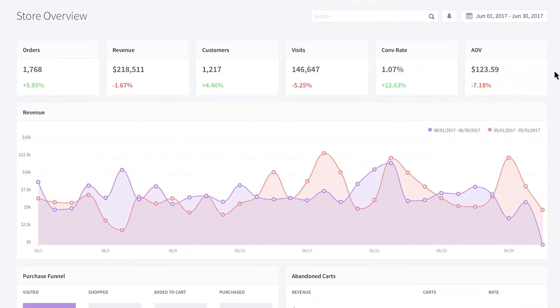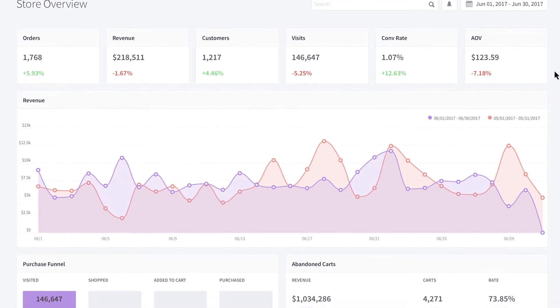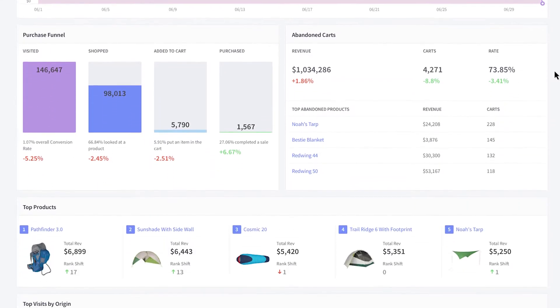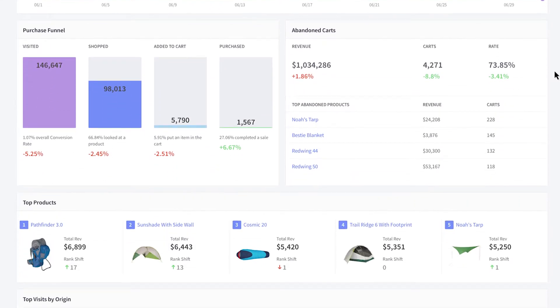Let's take a look at what you're getting with each report. The store overview report is a dashboard for key metrics like your total orders, revenue, customers, visits, conversion rate, and your average order value. Here you can get a quick at-a-glance look at how your store is doing. Each of these is a high-level summary of the reports in the analytics suite.